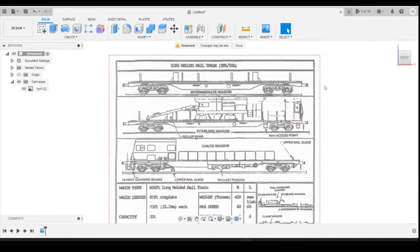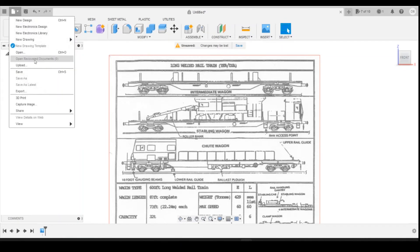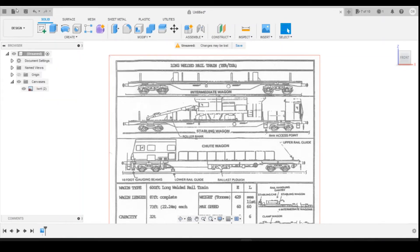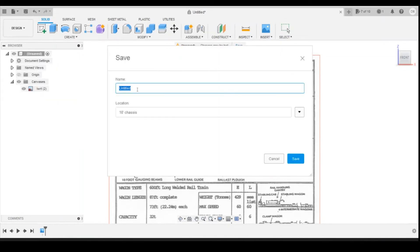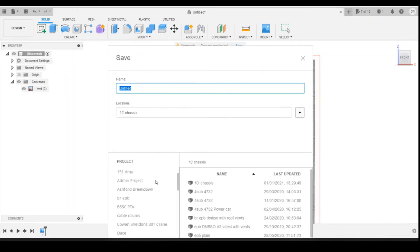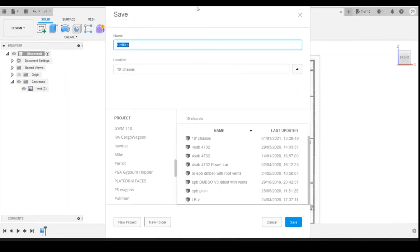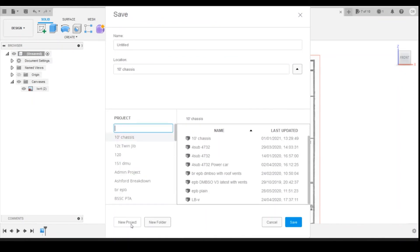Now we've got that imported, before we get on with actually drawing the model let's do a bit of housekeeping. The first thing we need to do is save the document. So we do file or at the top here save. I'm going to select a folder, create a new folder, new project.